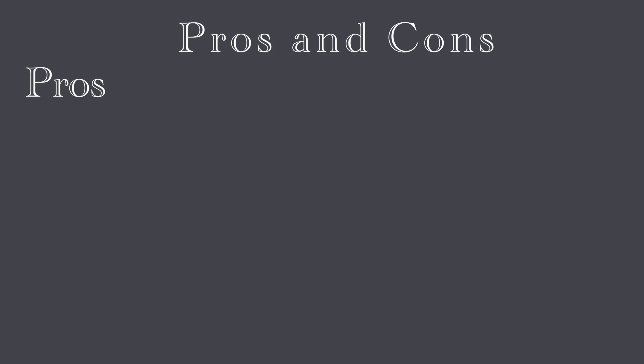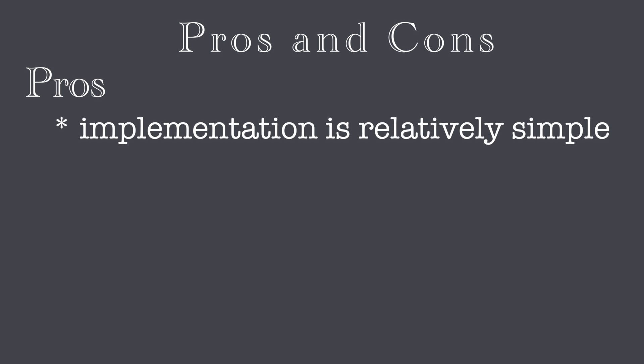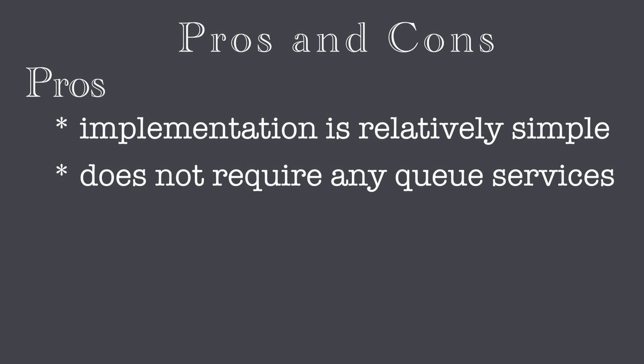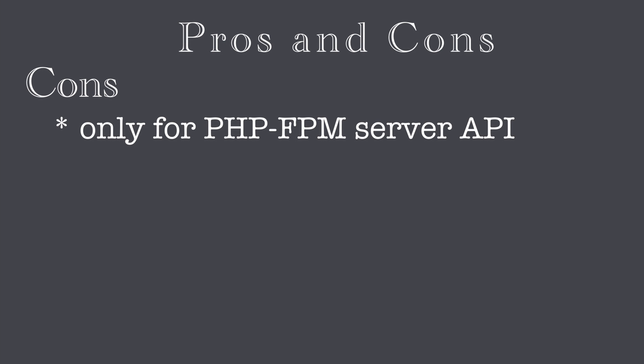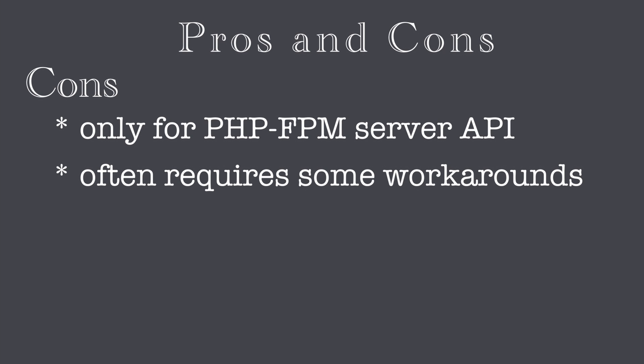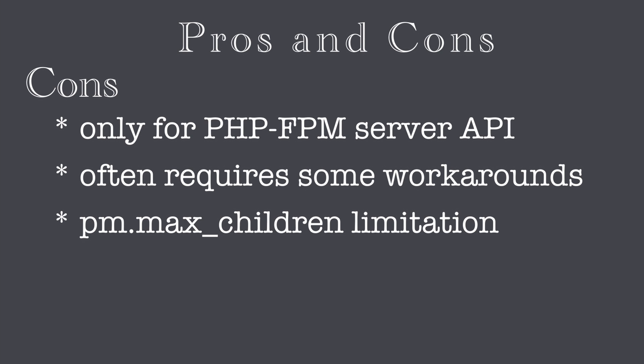I have summarized pros and cons of using kernel terminate event. The advantage is that the implementation is relatively simple and doesn't require any queue services. On the other hand, it works only for PHP FPM Server API and often requires some workarounds. Also be aware of the FPM max_children limitation. This is FastCGI option that sets the limit on the number of simultaneous requests that will be served.